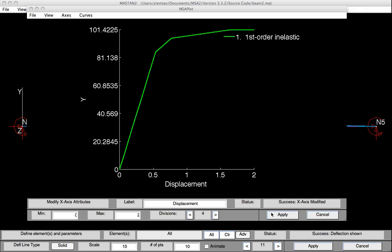And we can see that the first hinge formed somewhere around a little over 80 kips of force. The second hinge, somewhere around 90 kips of force. And finally, we have a plastic hinge forming at 101.4 kips of force. And after that plastic hinge, you can see that the stiffness goes to zero.